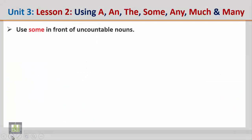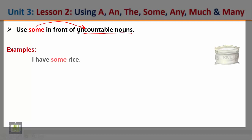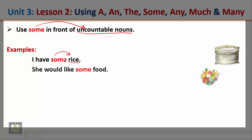Use some in front of uncountable nouns as well. Examples: I have some rice — the word 'rice' is an uncountable noun. Another example: she would like some food — the word 'food' is also an uncountable noun, so some can be used with uncountable nouns.